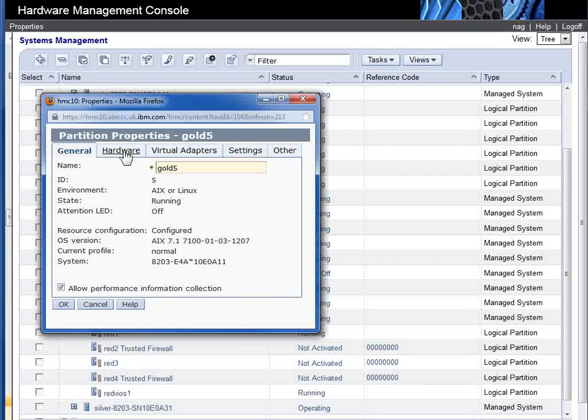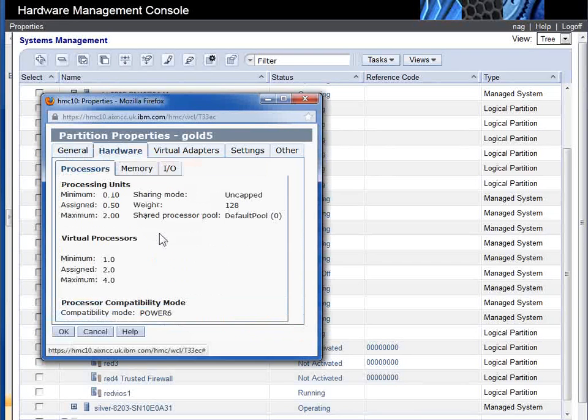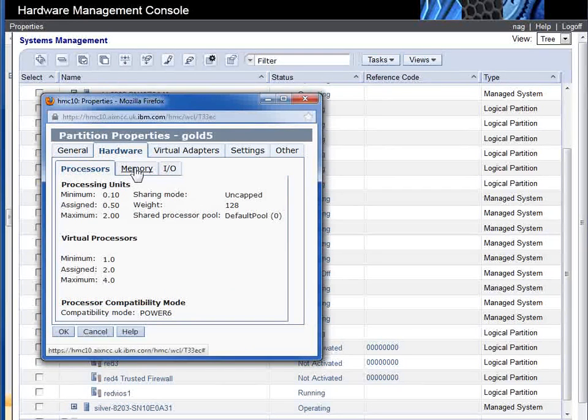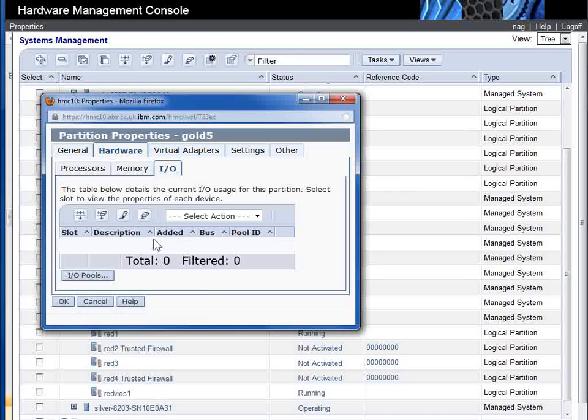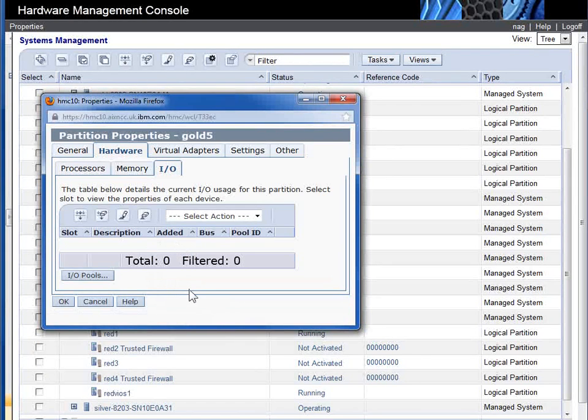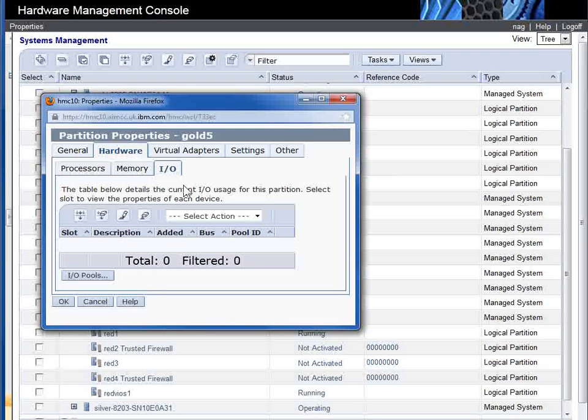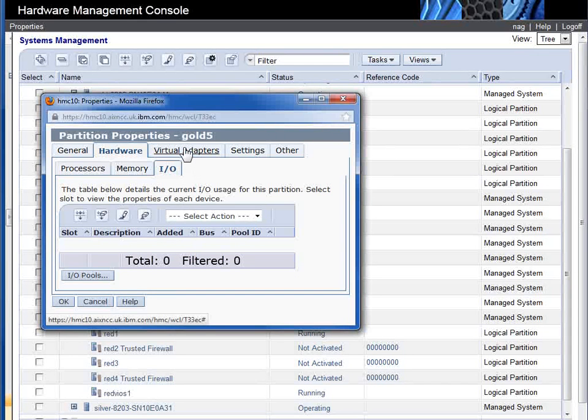I just wanted to point out something in the hardware. It's got physical CPUs, it's got memory in here, I/O - it's got nothing. So there's no adapters in this logical partition or virtual machine.